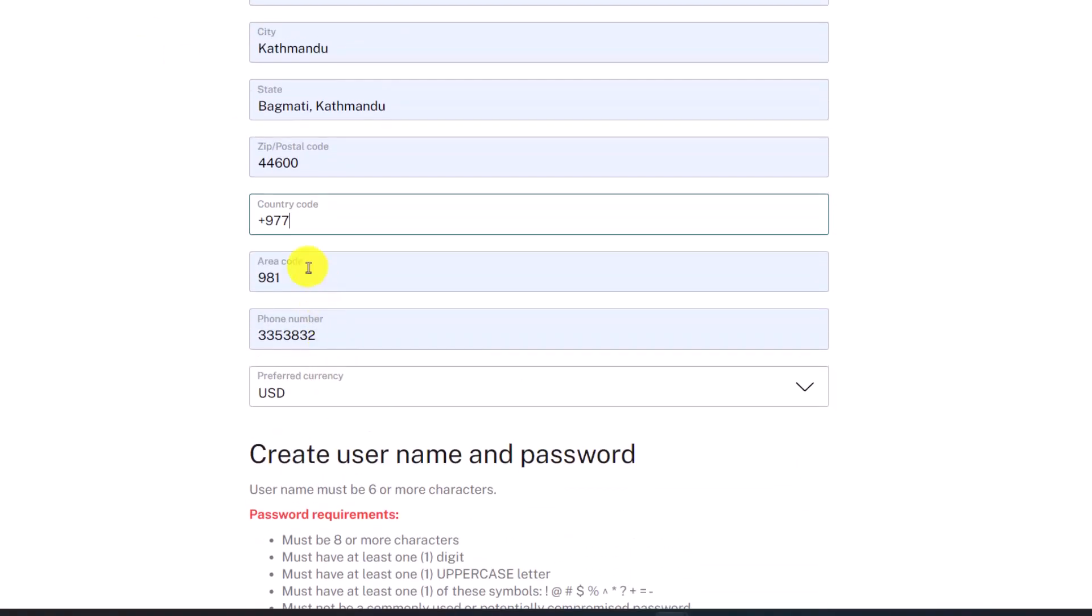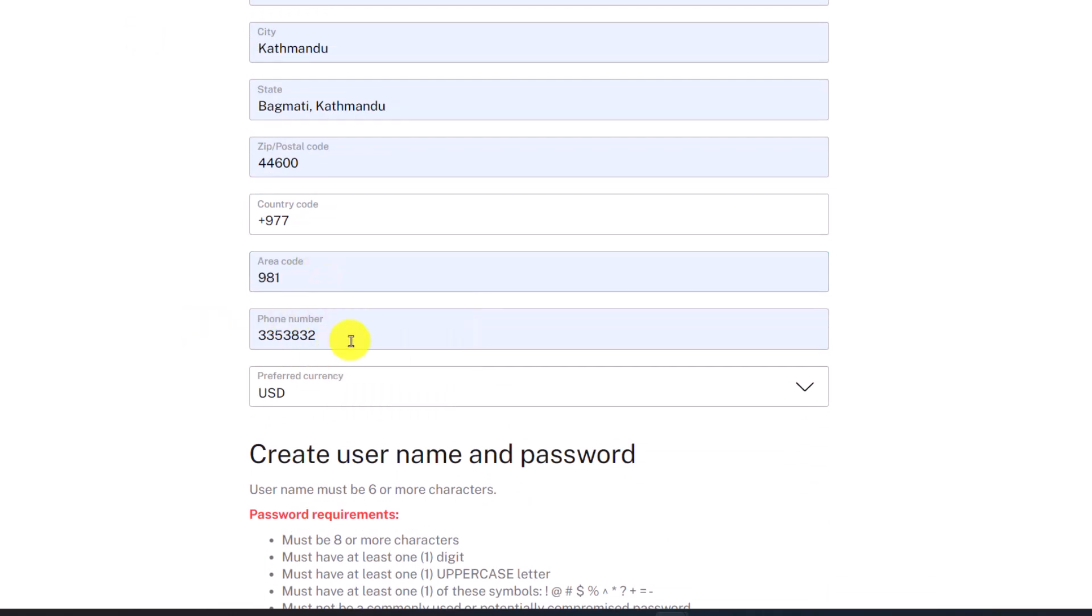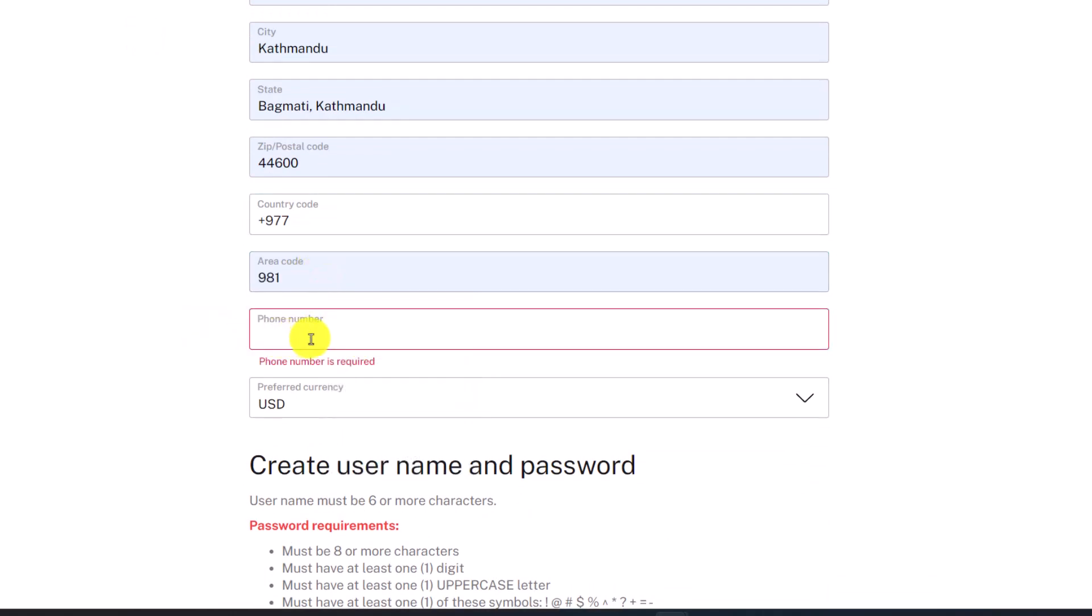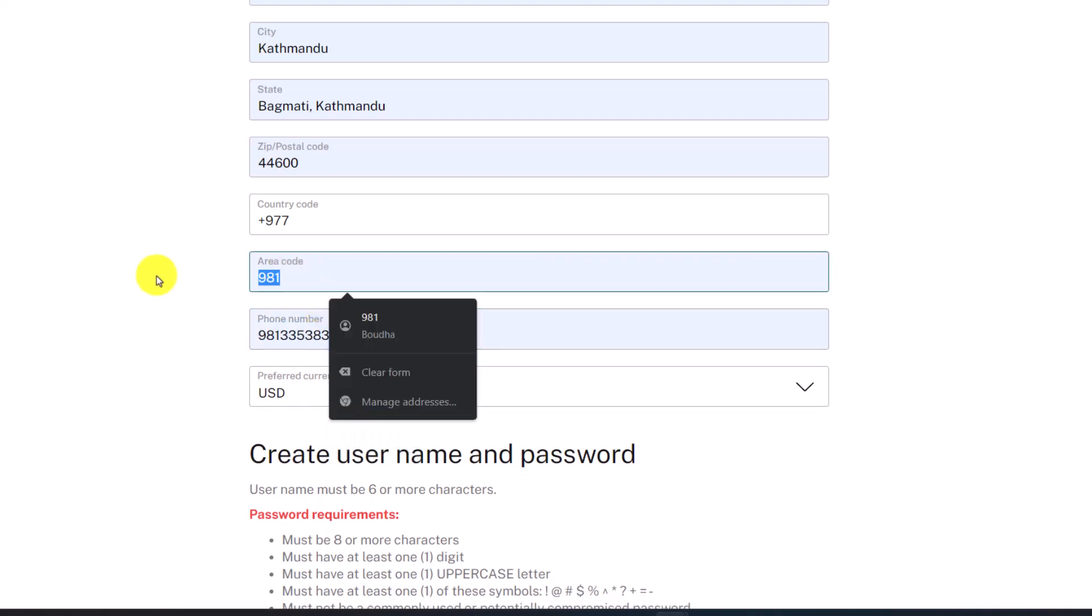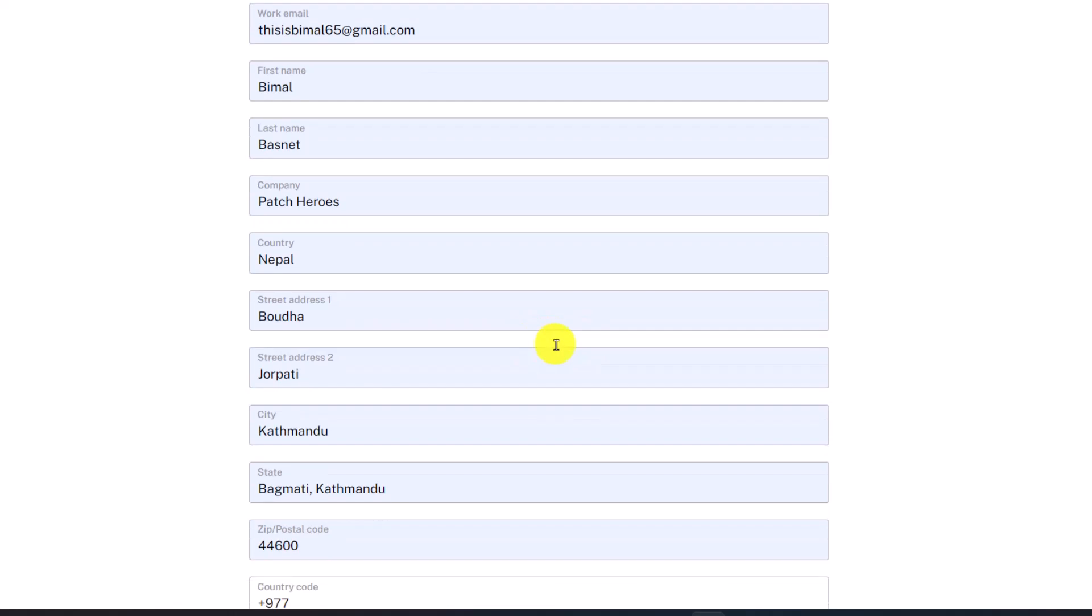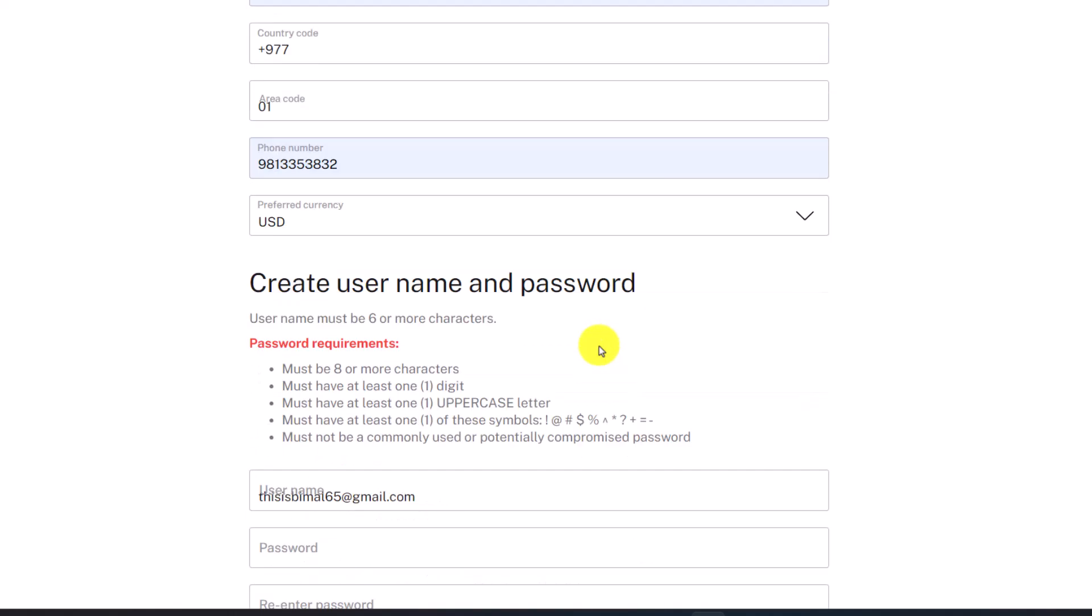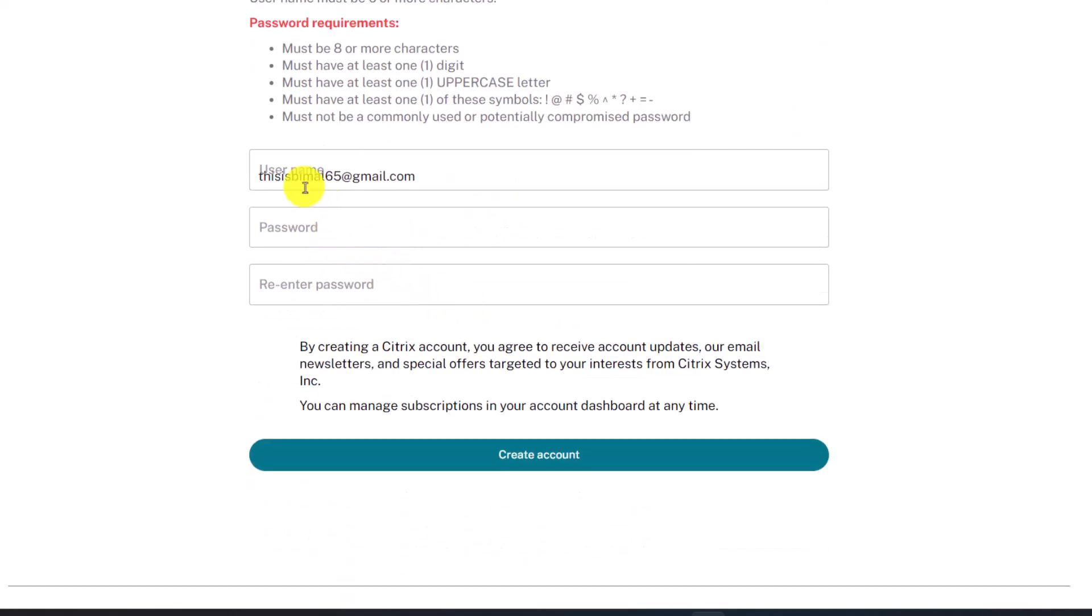After that, make sure to enter the area code and phone number. Enter your phone number and area code if applicable. Once you've entered all these details, make sure to review them properly.